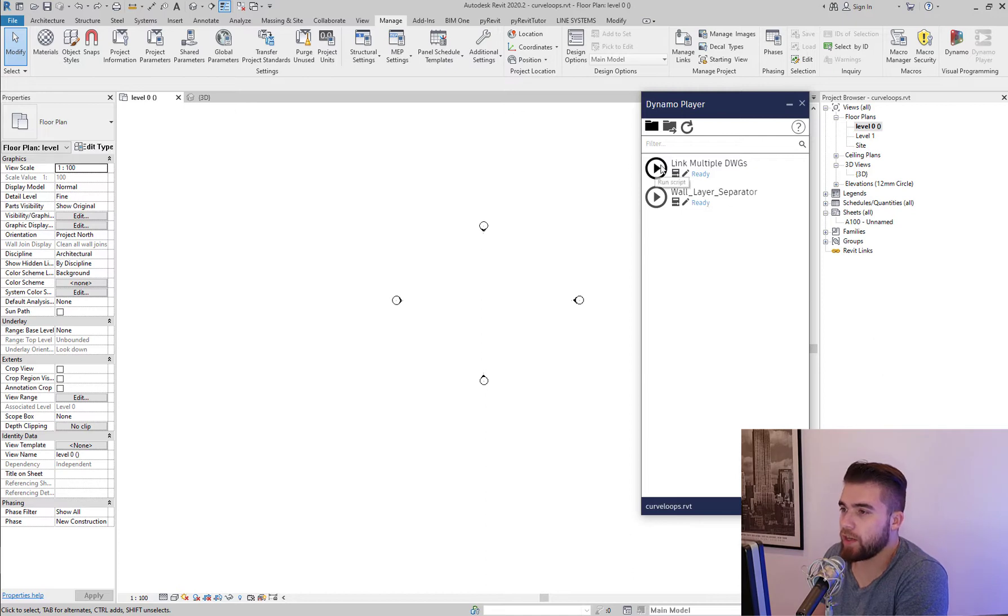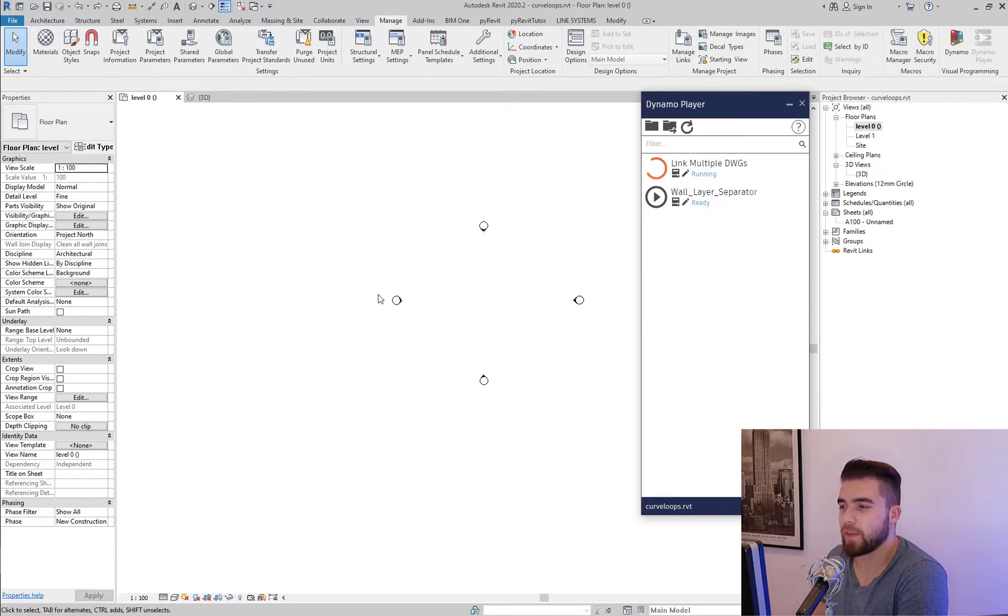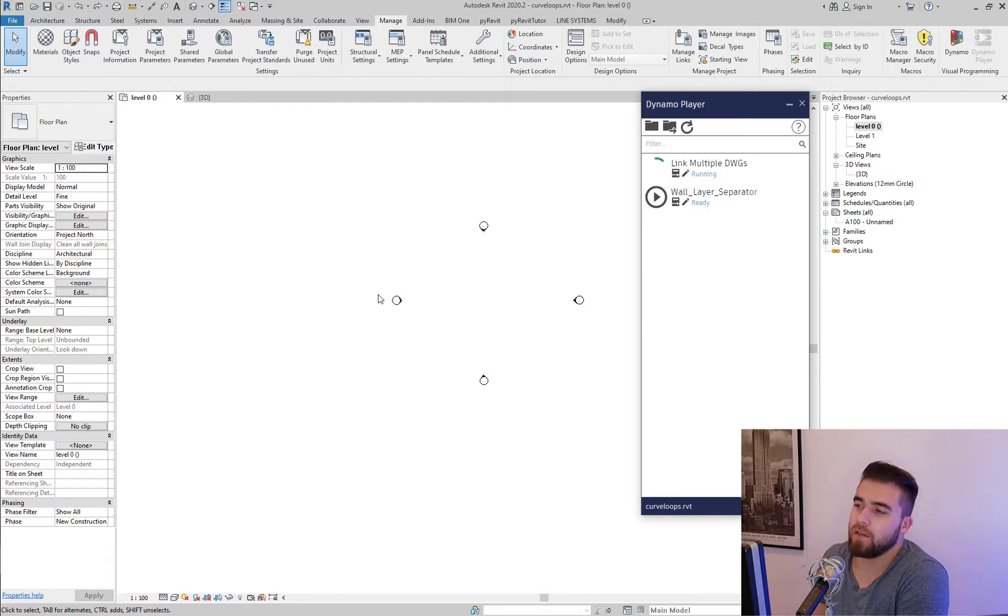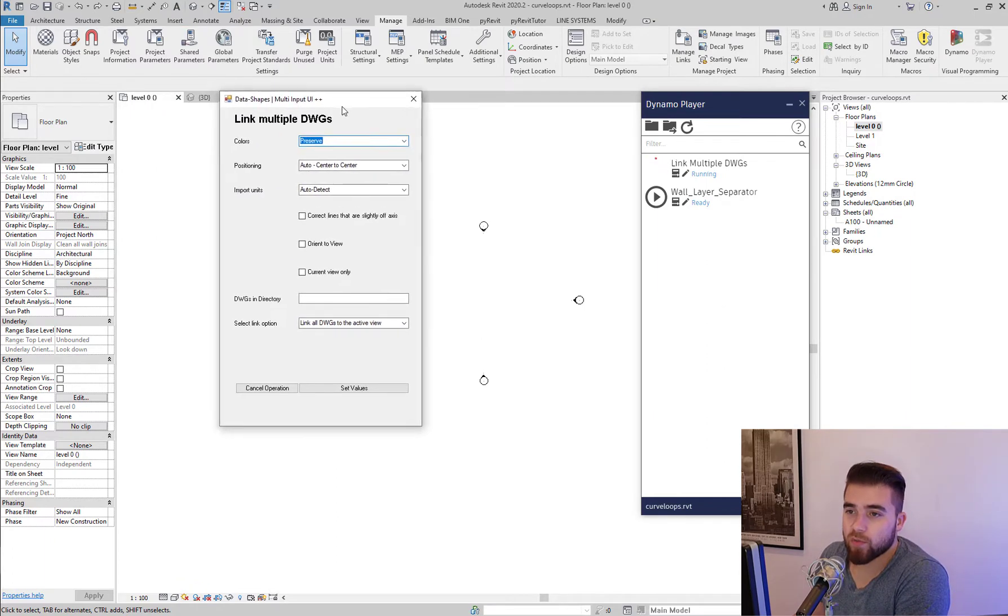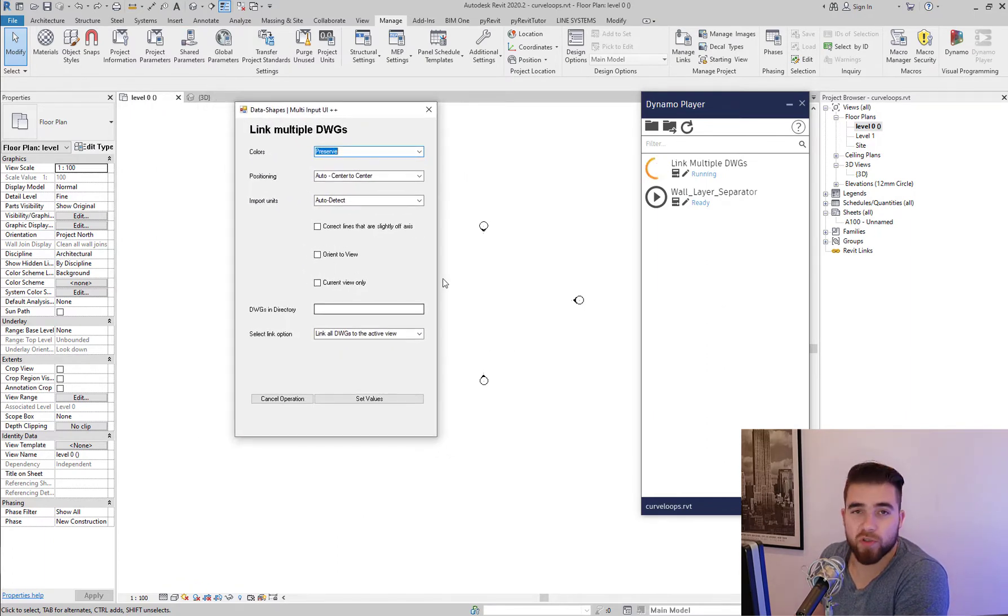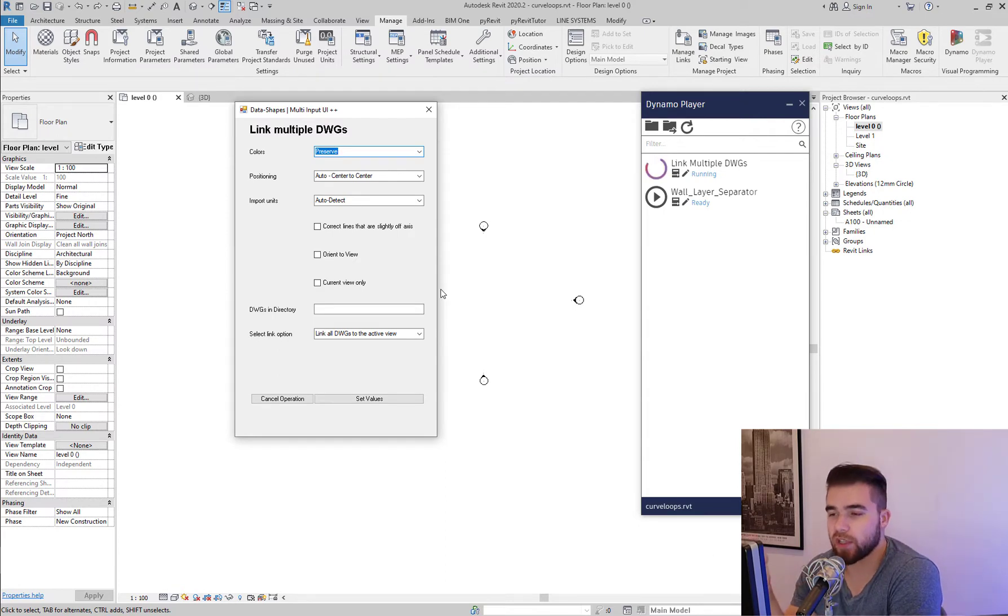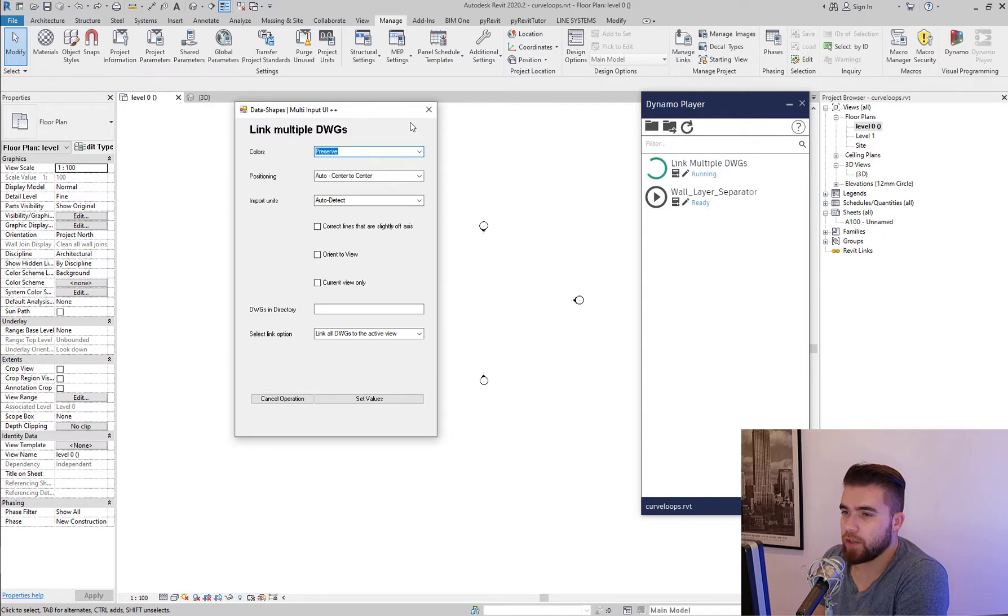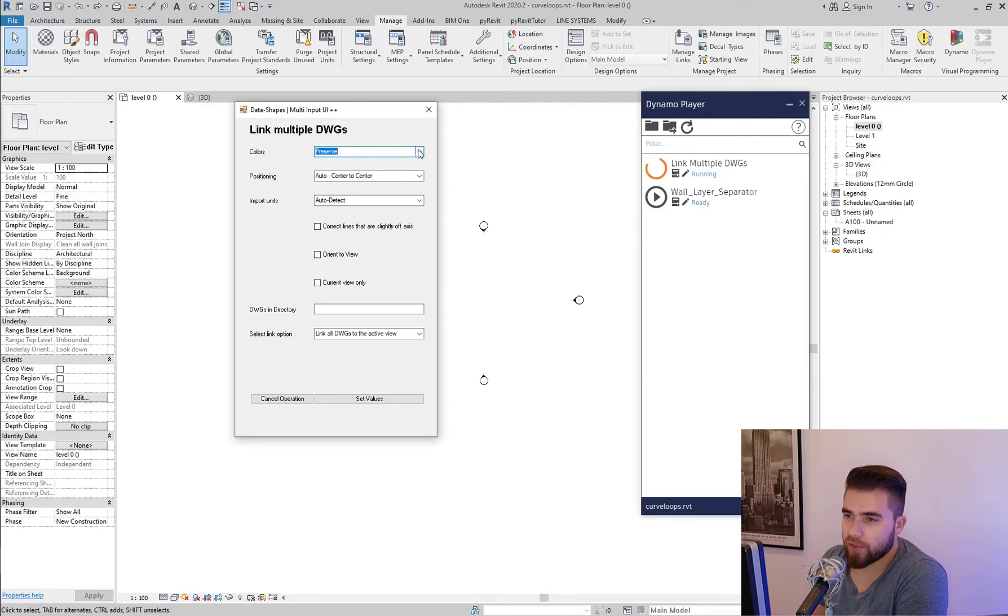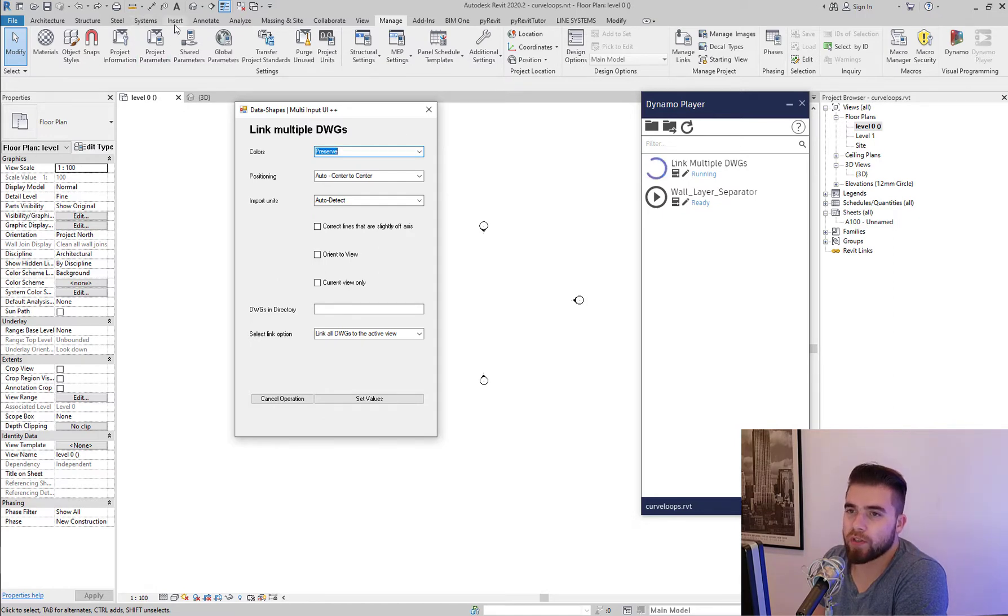And I just hit run script here. And I'm greeted with this window which is possible thanks to the data shapes package. You need to have the data shapes package in order to view this window here.